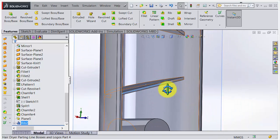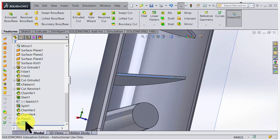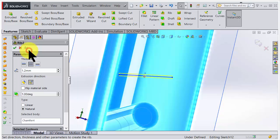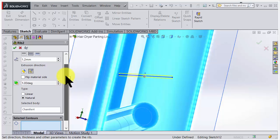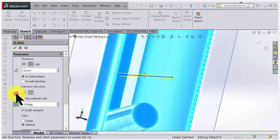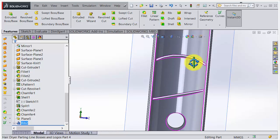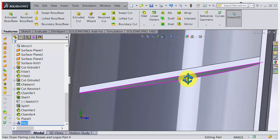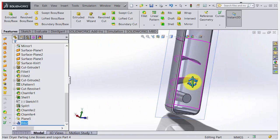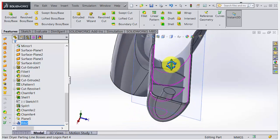The ribs should of course have a draft angle, so let's go back and add one. Setting one degree and accepting - now the ribs are a little bit thicker at the base. Looking from the top view, we can confirm it's slightly thicker at the bottom. That was the Rib feature using a sketch with a straight line and an arc.